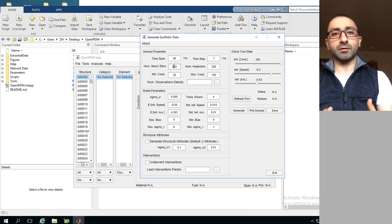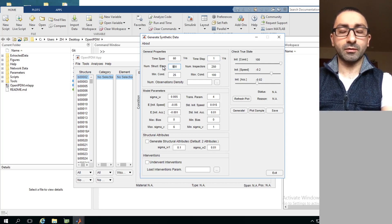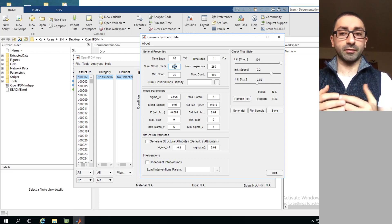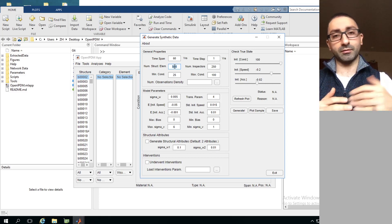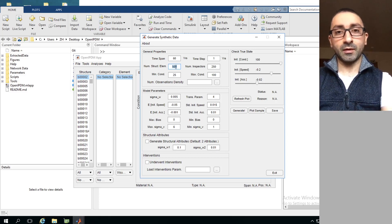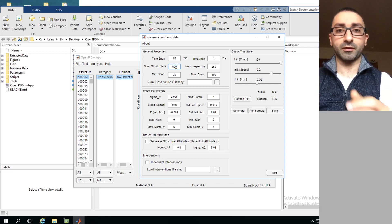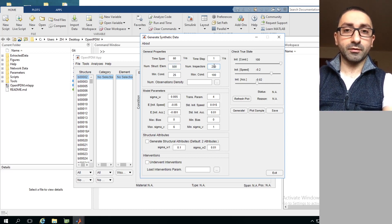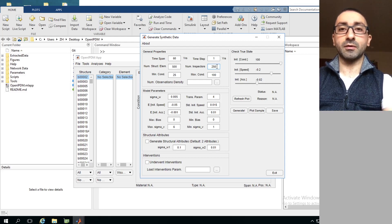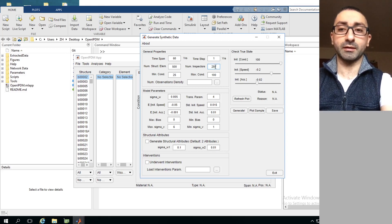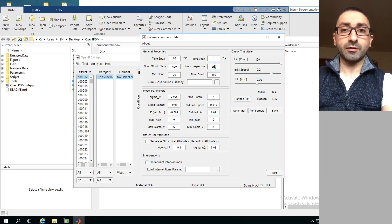Another input in General Properties is the number of structural elements, which is equivalent to the number of time series to generate, since visual inspections are performed on many elements in a network. Here we have 500 elements, equivalent to 500 time series. The next input is the number of inspectors - set to 250 here - which defines how many inspectors are involved in individual inspections. These inspectors are assigned randomly across the 500 time series.